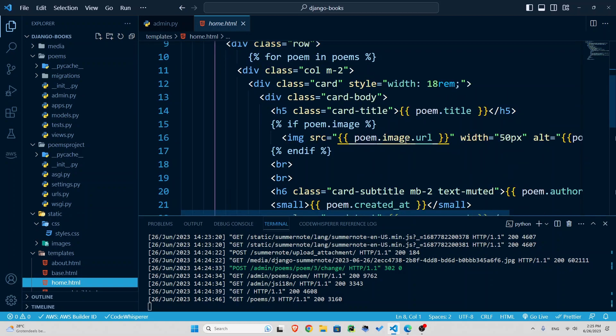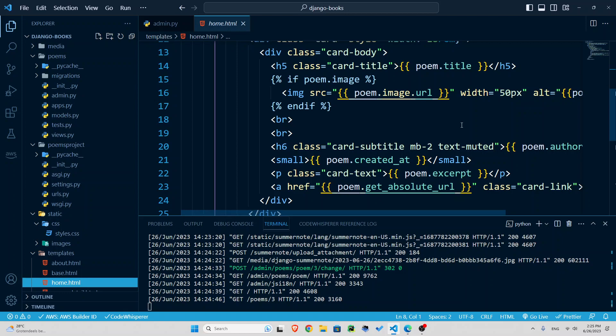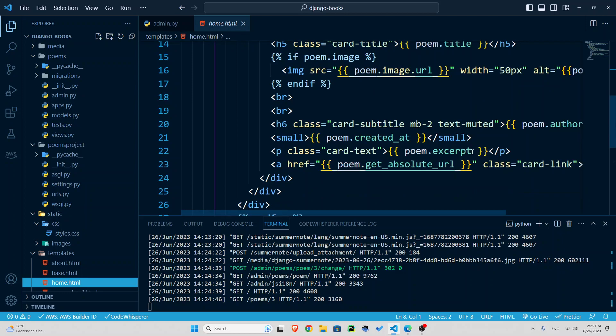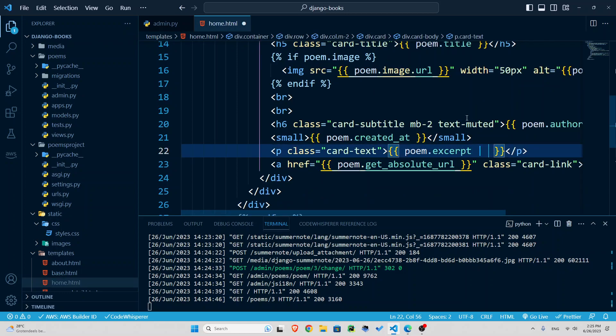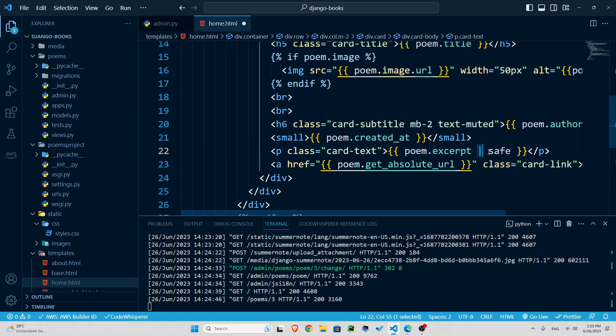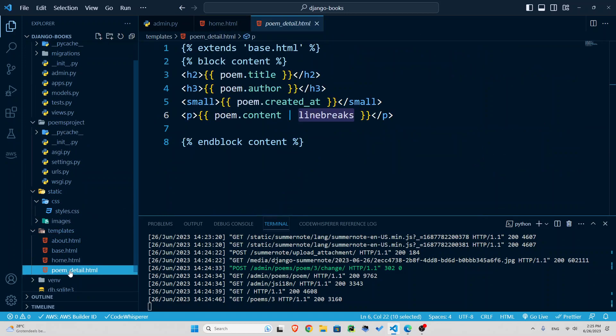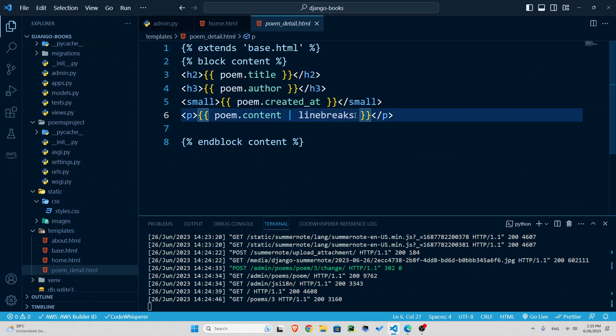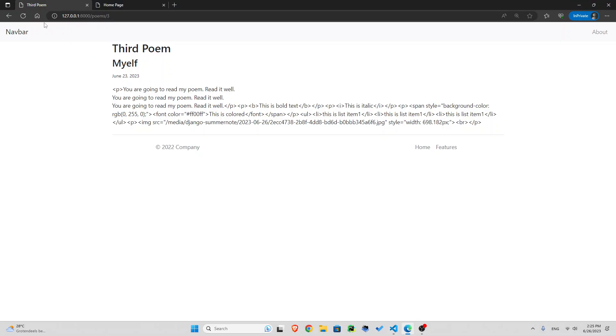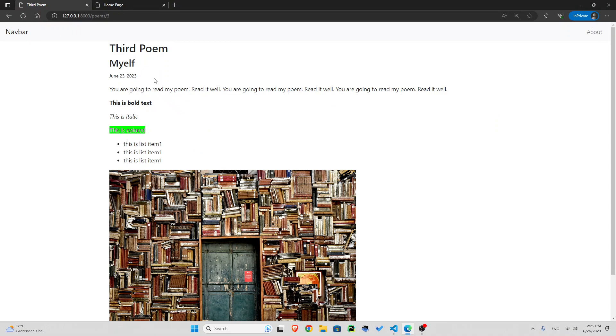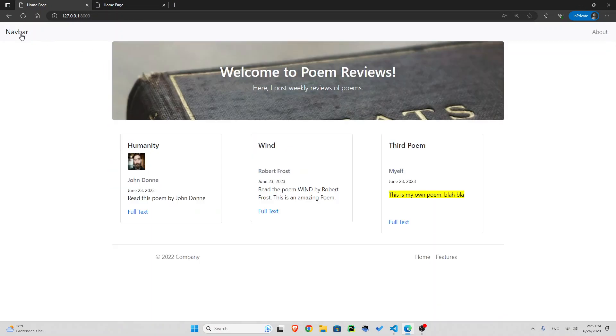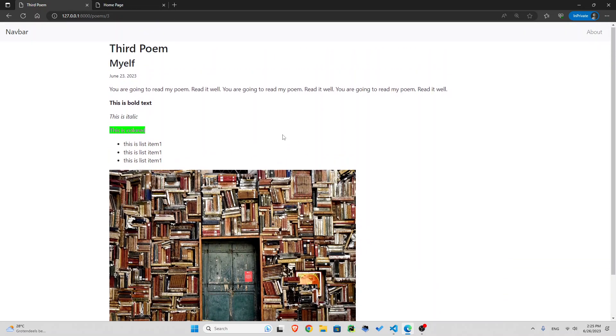Where is our excerpt? Here. We need to make sure that it knows it's safe. So a bar and safe. That's for the excerpt. And now in our poem details, in the content instead of line breaks, also let's make sure that it is safe. So let's go back, refresh and look. This is so cool now, isn't it? So now we have managed to add a rich text editor to our blog. So it's much better now.